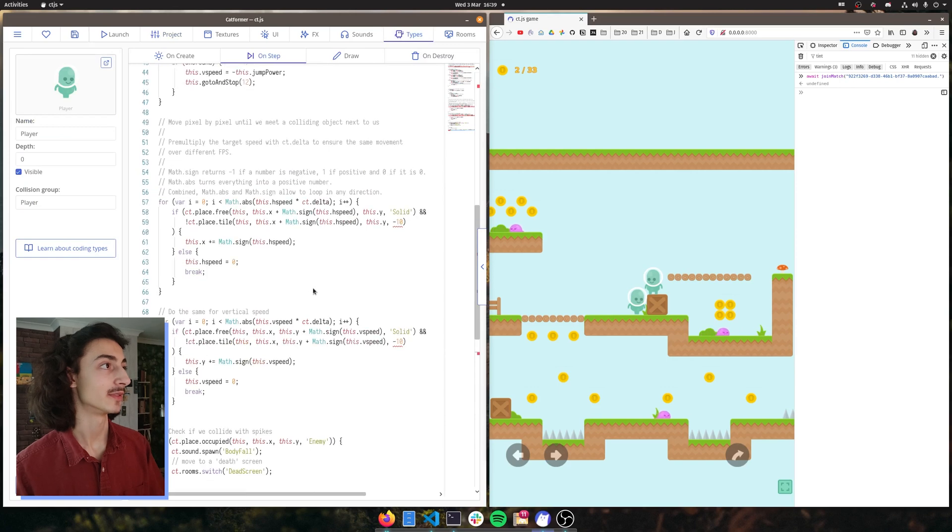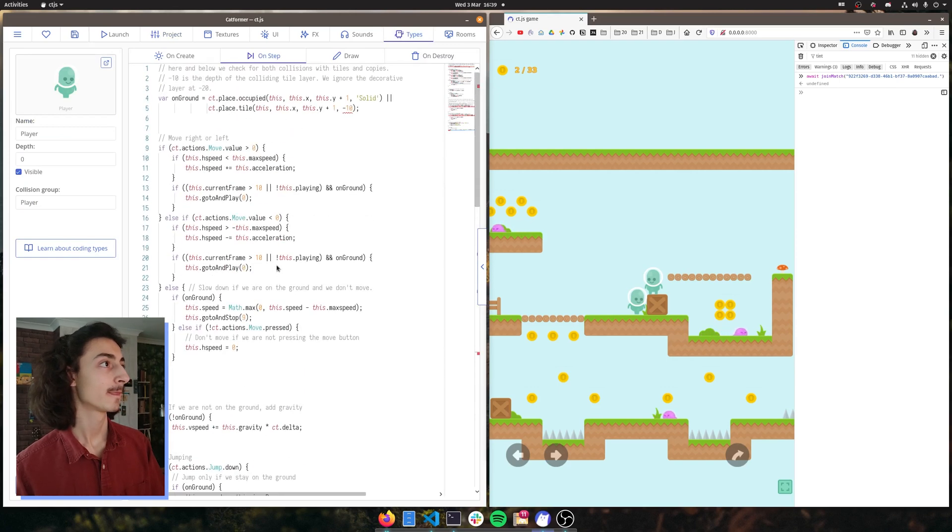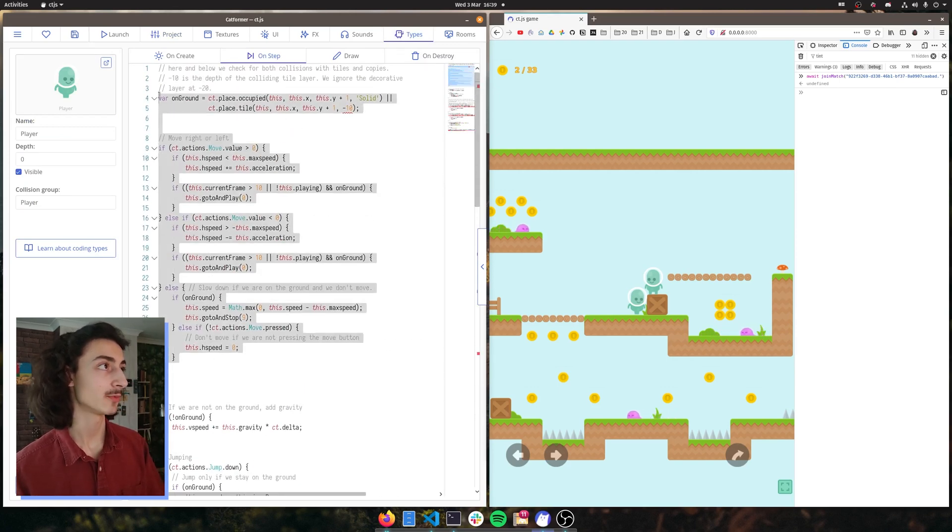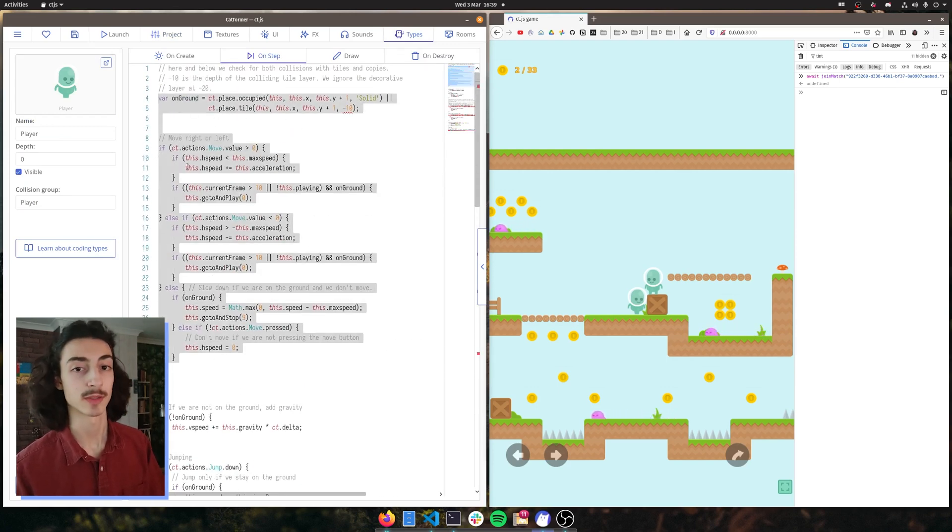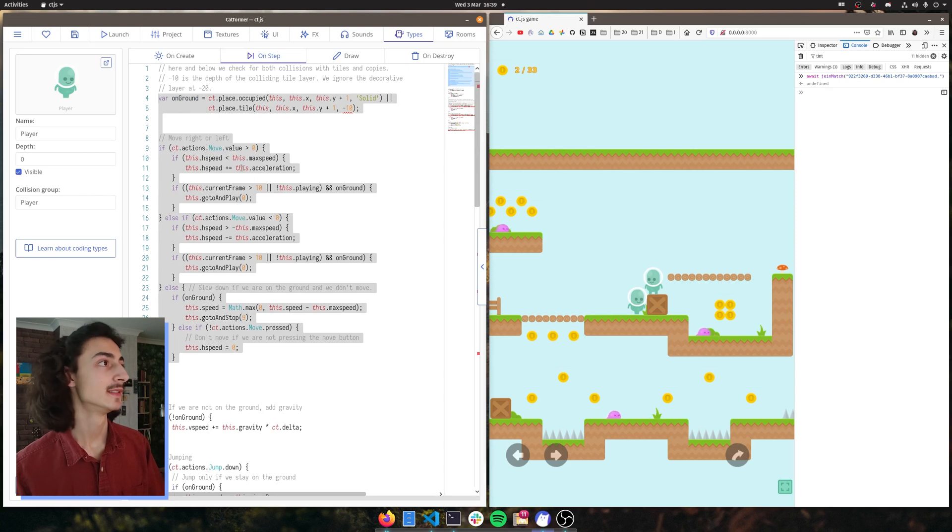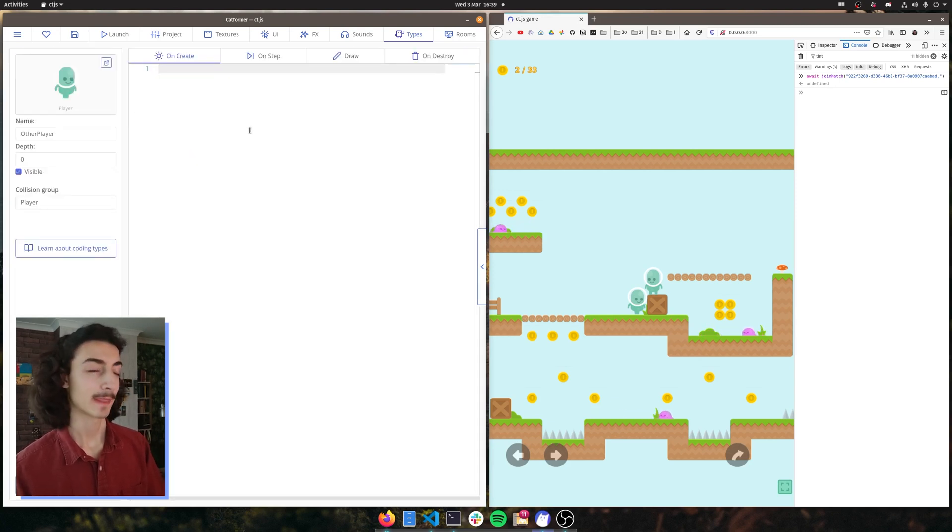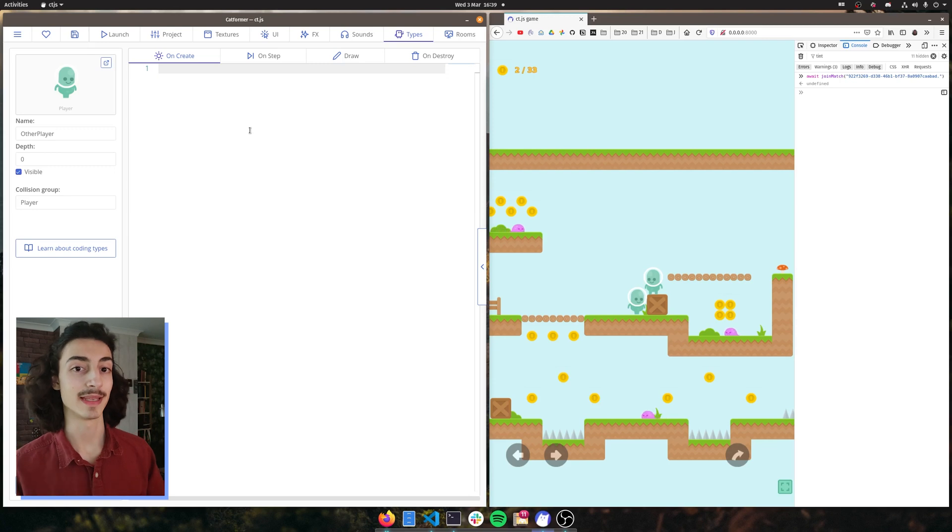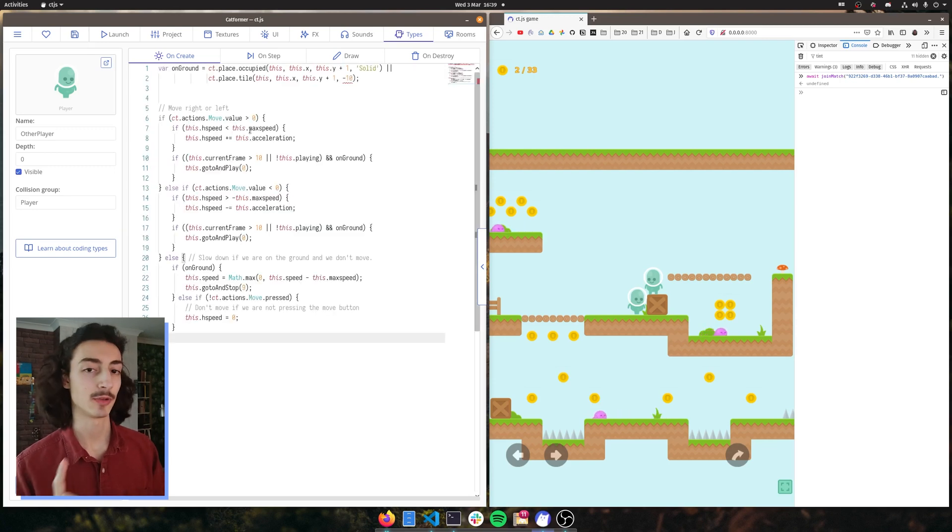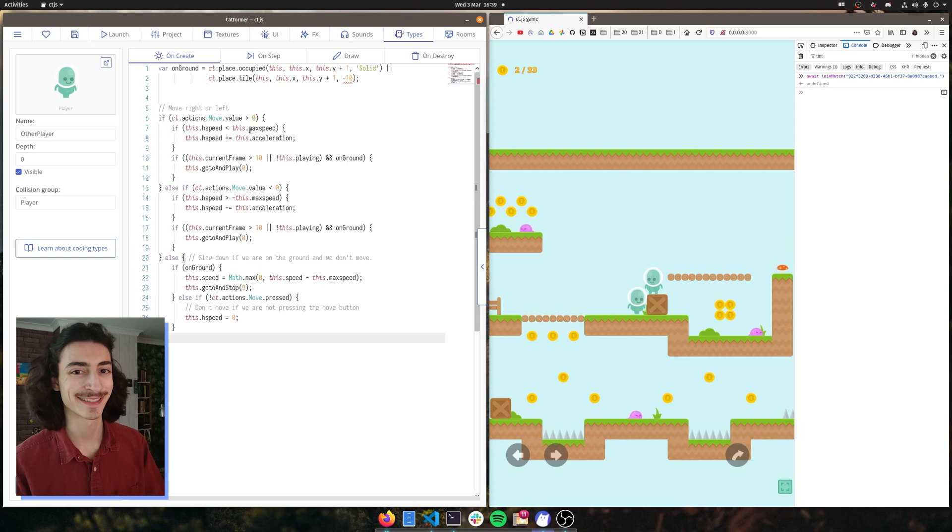So if we scroll to the top, we're going to copy and paste this. We're also copy and paste on ground as we'll need it later. Copy and paste this into our other player. However, we're going to paste it in on create, not on step. And I'll tell you why now.